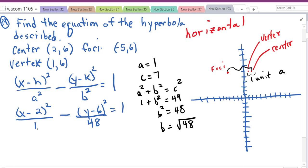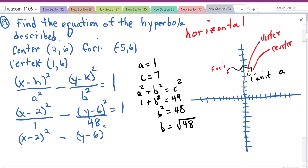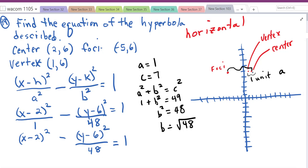In software they may omit the 1 in the denominator, but keeping it helps match the pattern. The drawing was just to determine horizontal vs. vertical orientation, which tells us which term gets the positive sign.